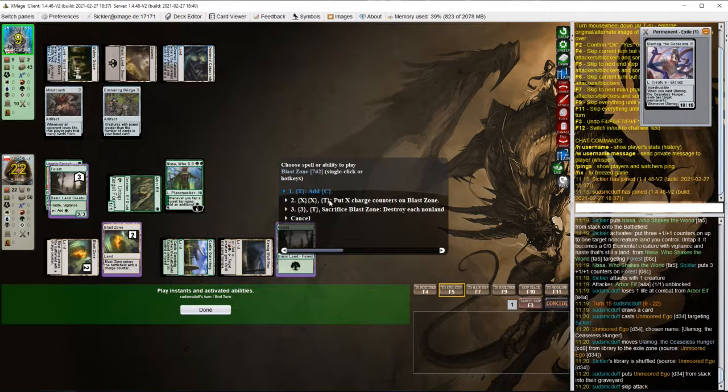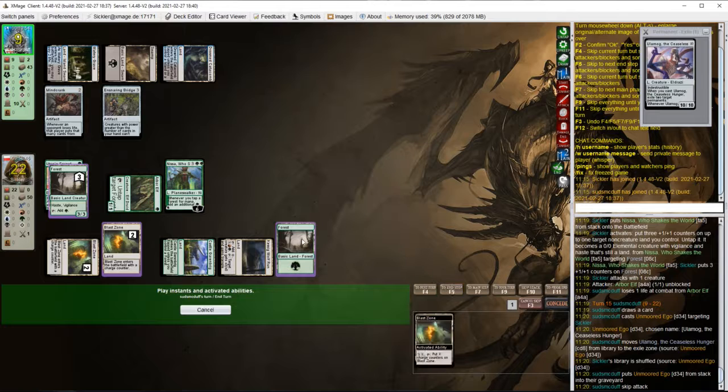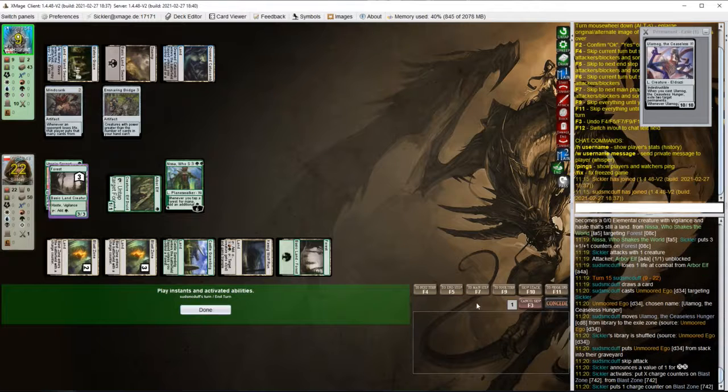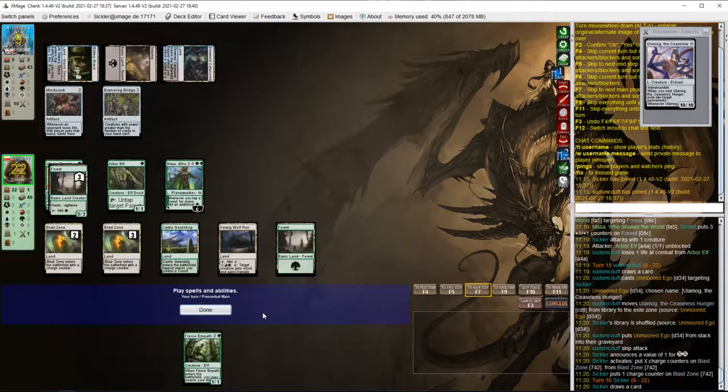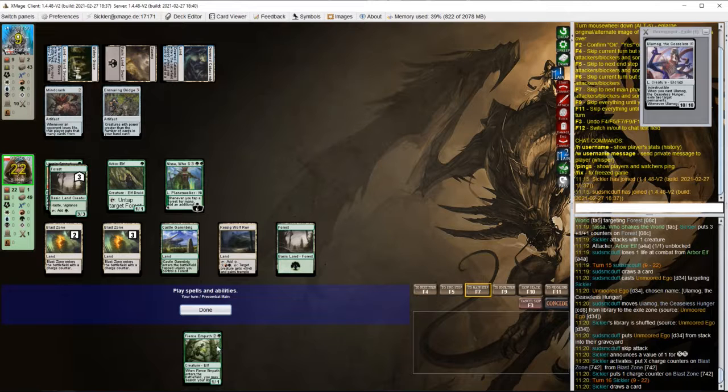So let's charge up this Blast Zone and get rid of Ensnaring Bridge. Fierce Empath. That's fine.